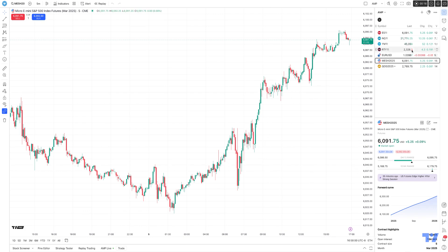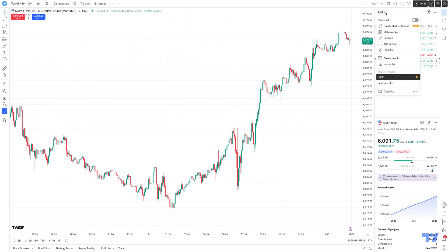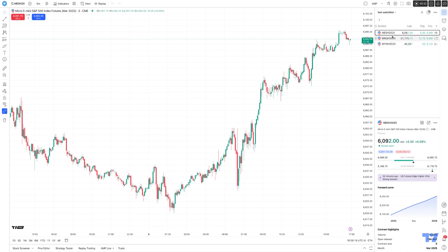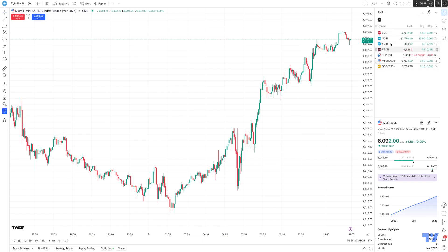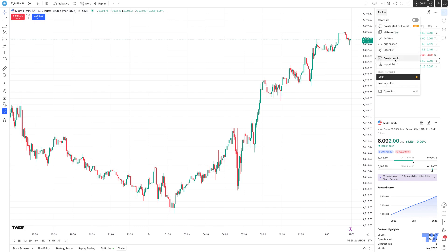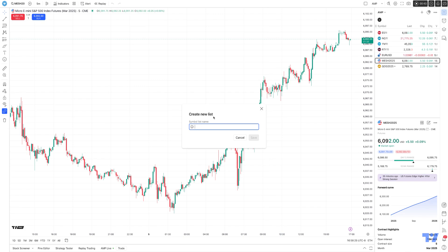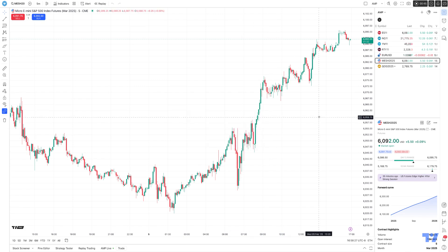The watch list is in the top right corner of your workspace where you have a variety of different symbols that you might be tracking, and you can create different watch lists. If I hit this little dropdown here, I have two different watch lists currently created. If I go to my test watch list, it has three micro products. If I go back to my AMP watch list, you can see different instruments as well. You can create as many lists as you want by simply selecting 'create new list,' call it whatever you want, and add the symbols within that specific watch list.